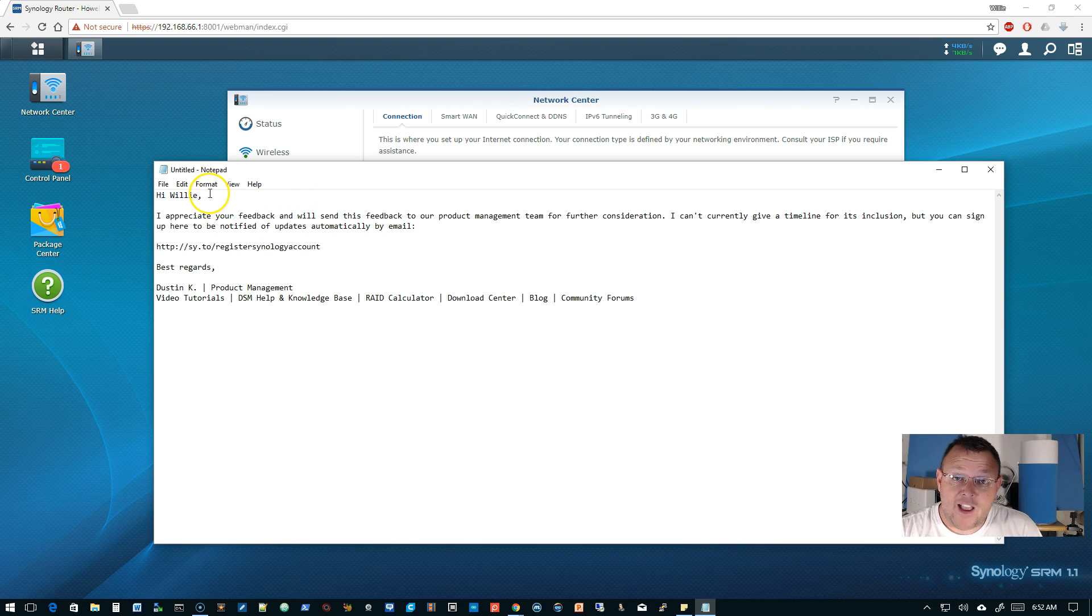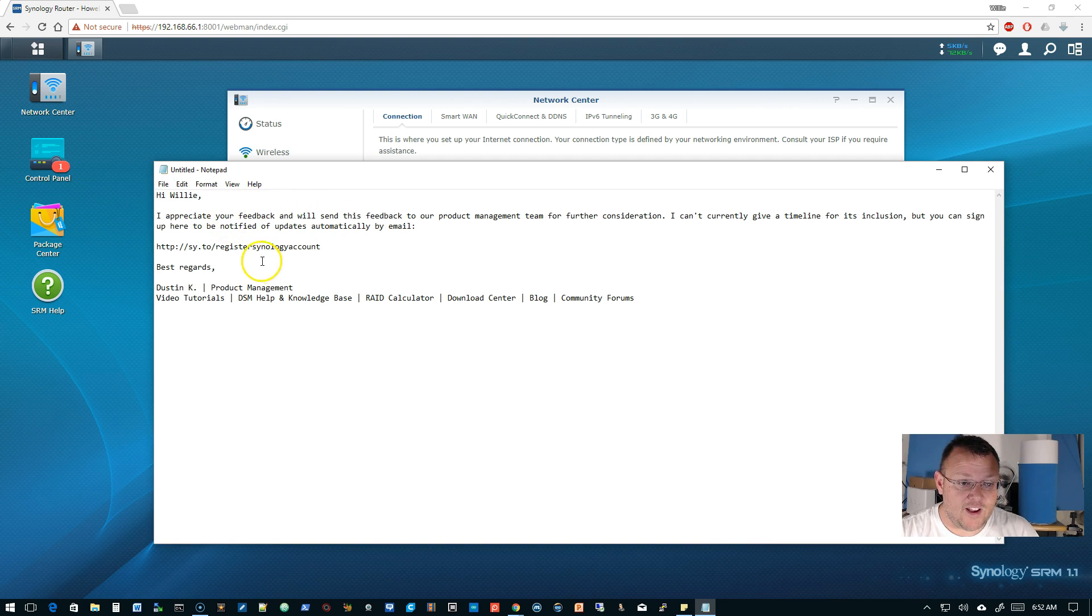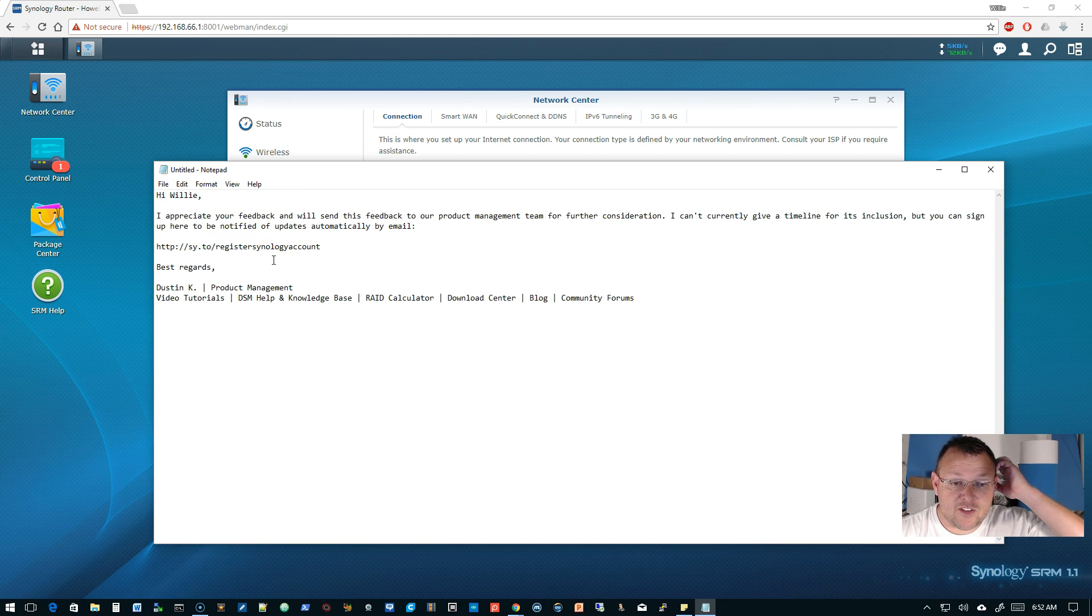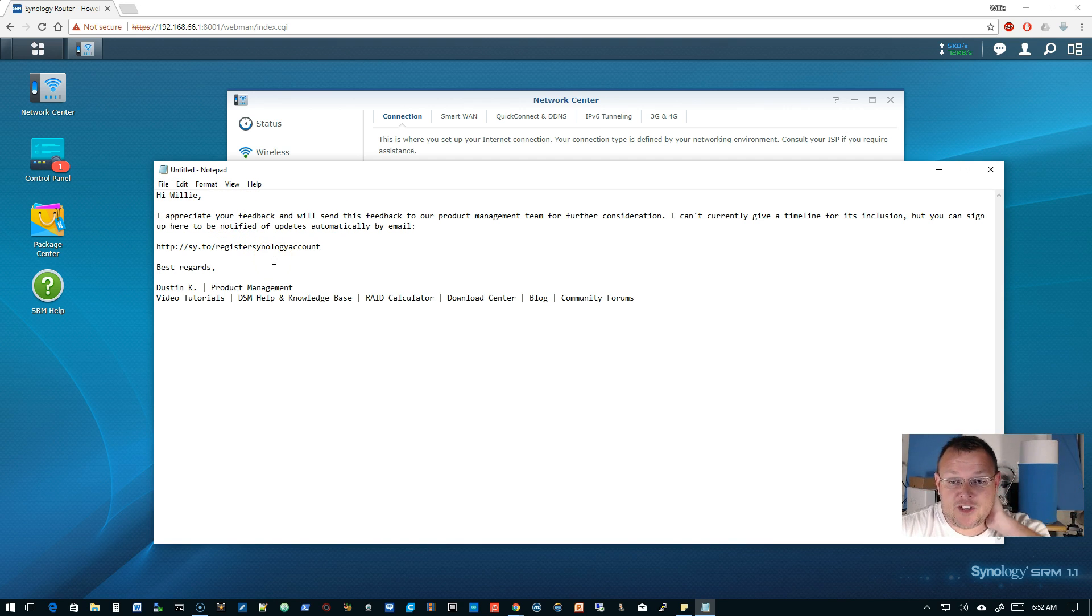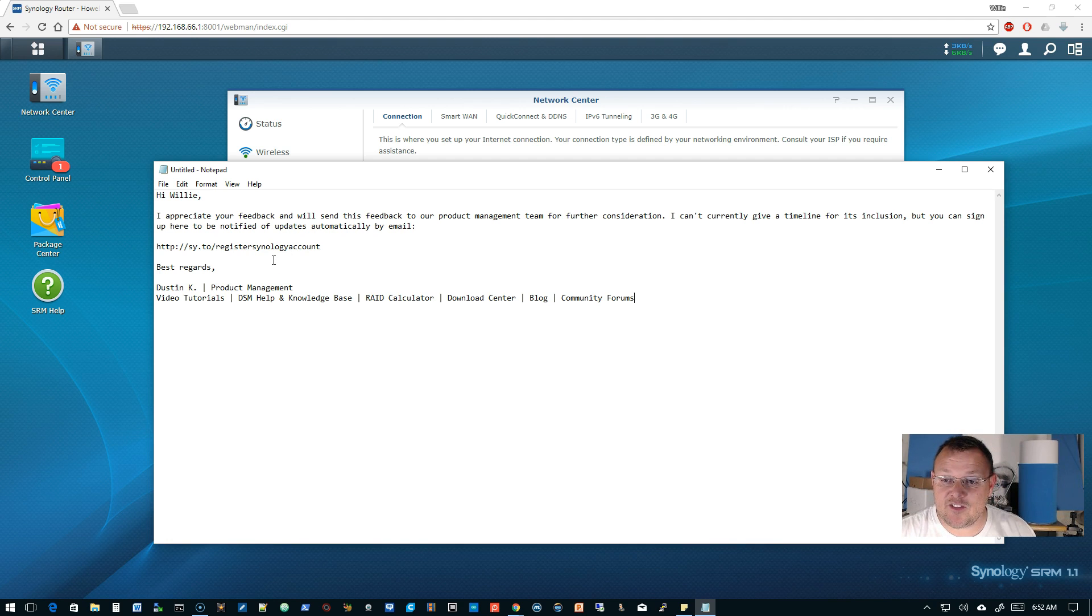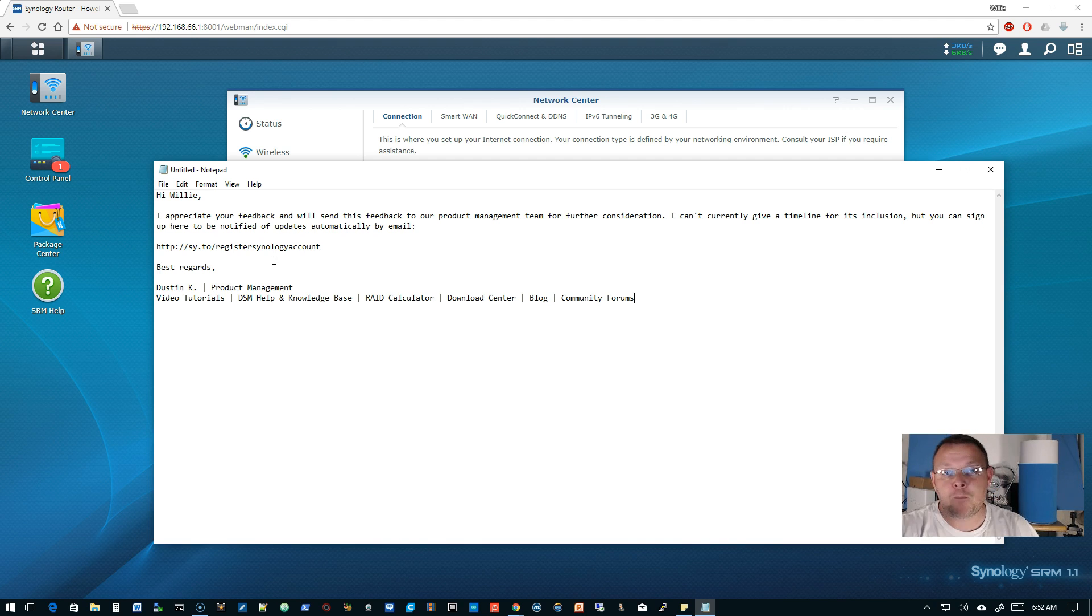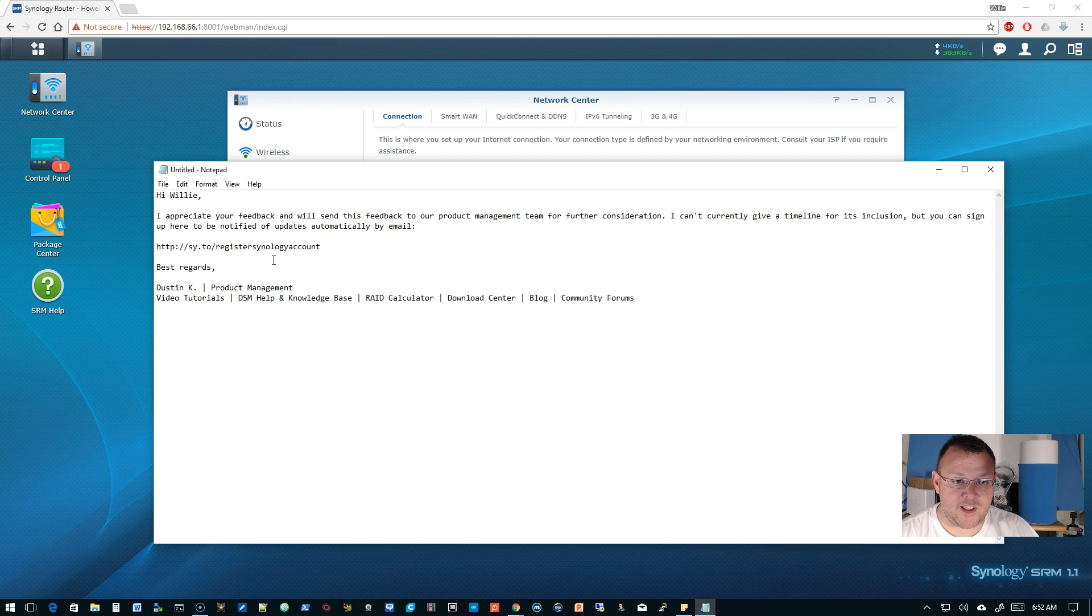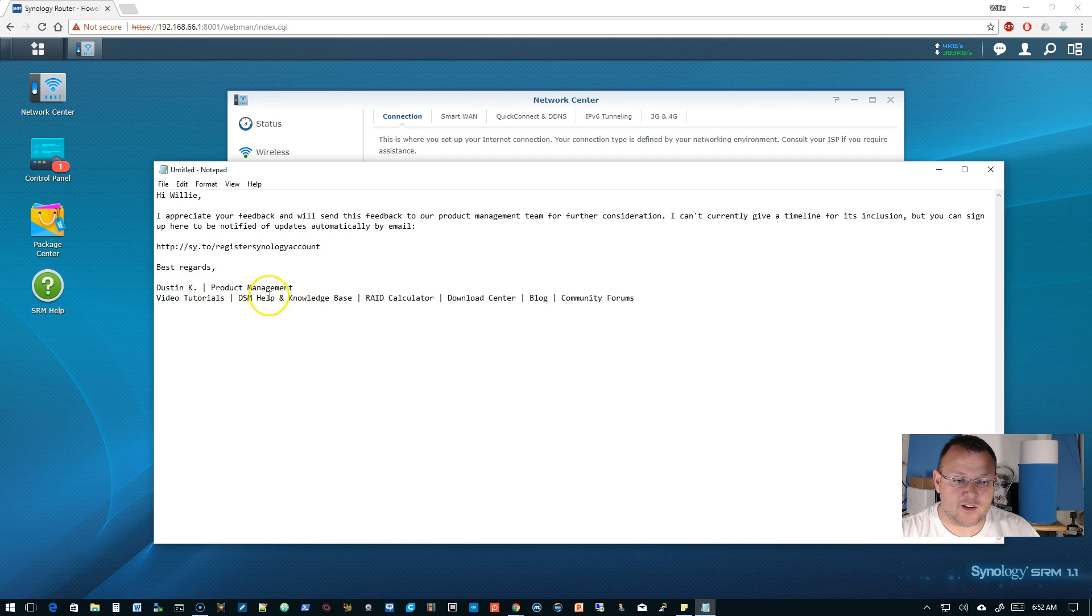So they actually wrote me back already. And he said, hi Willie, I appreciate your feedback and I'll send this feedback to our product management team for further consideration. I can't currently give a timeline for its inclusion, but you can sign up here to be notified of updates automatically by email. So you can sign up your Synology account to get SRM updates and best regards Dustin Kay product management.